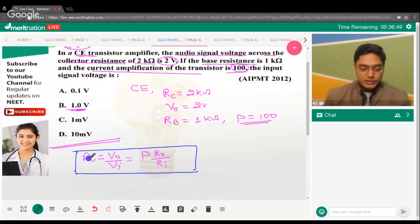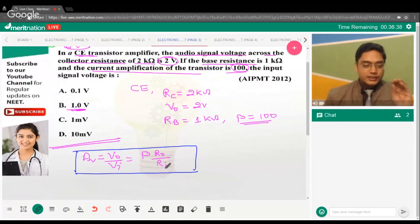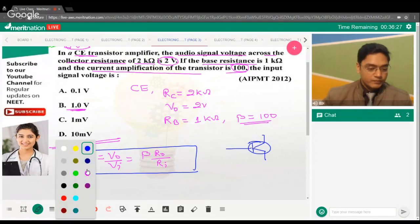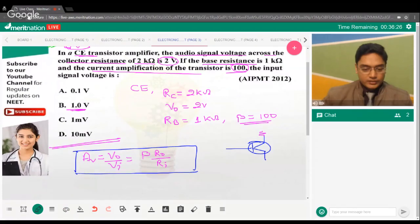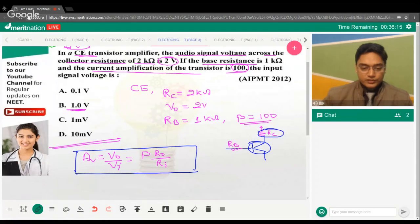Voltage gain = V_output / V_input = β × R_out / R_in. Here R_out is output resistance (RC) and R_in is input resistance (RB). In this configuration, RC is the output resistance and RB is the input resistance.